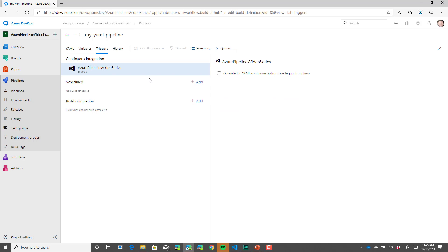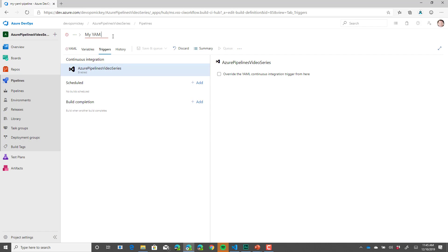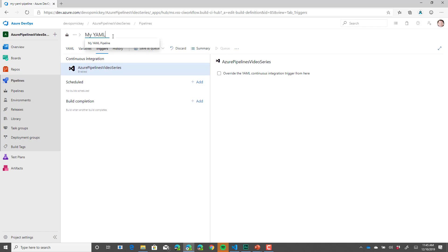To change the name of the pipeline, simply select the name and change it. Let's change the name to myYAML pipeline.